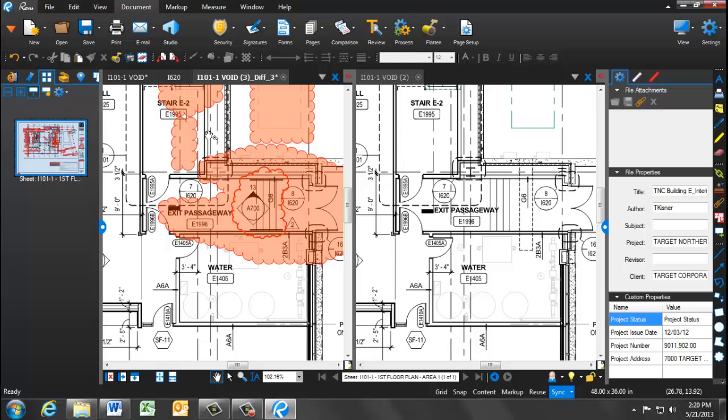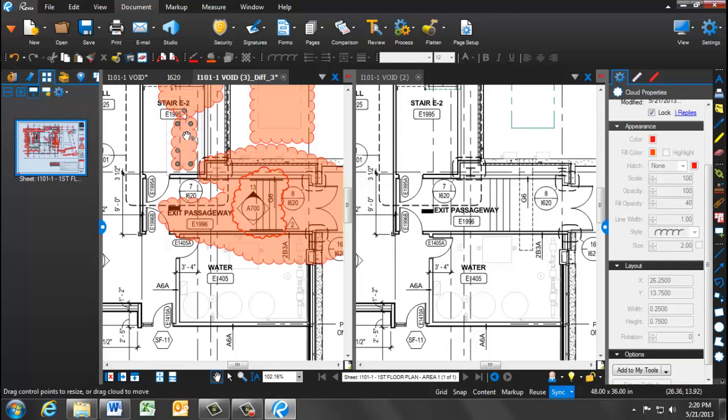So what you're able to do is click on the cloud, and in the properties on the right, you can unlock the cloud and delete it.